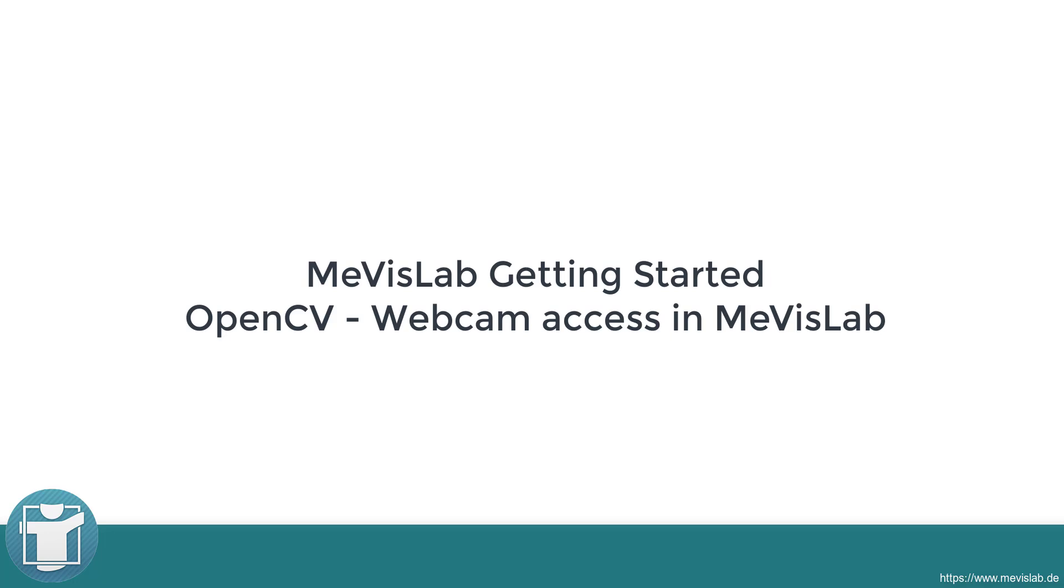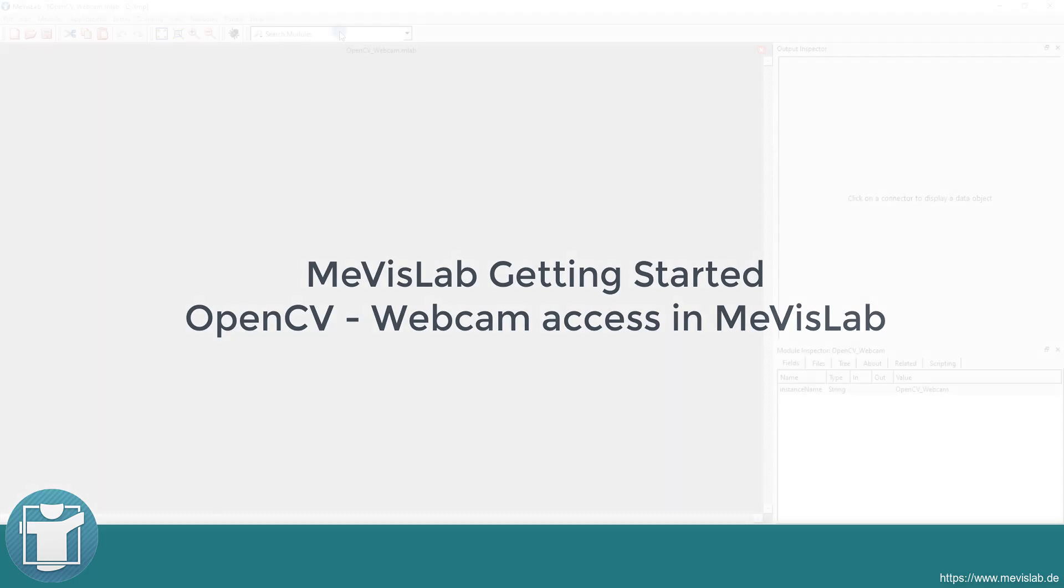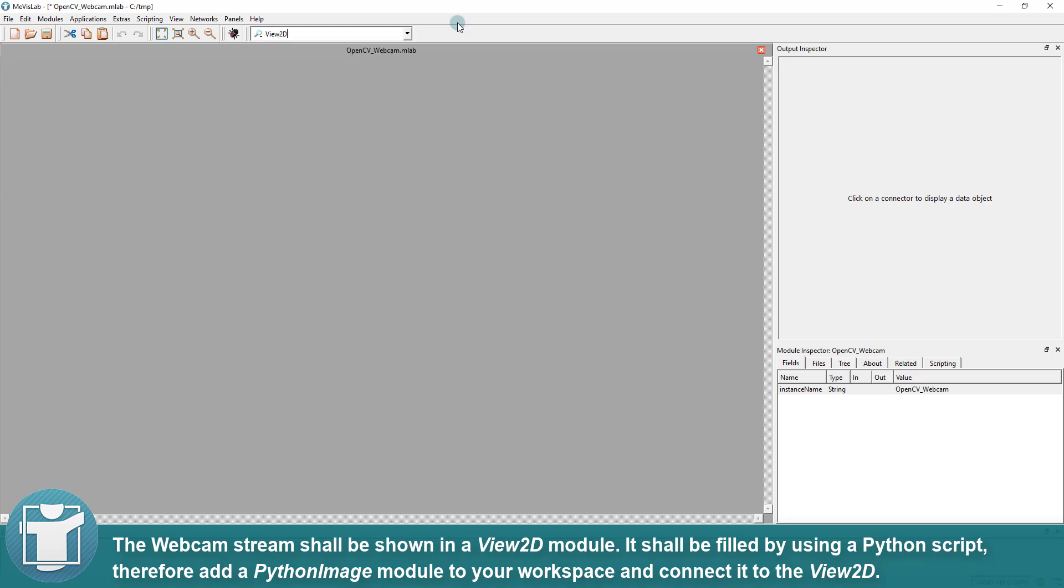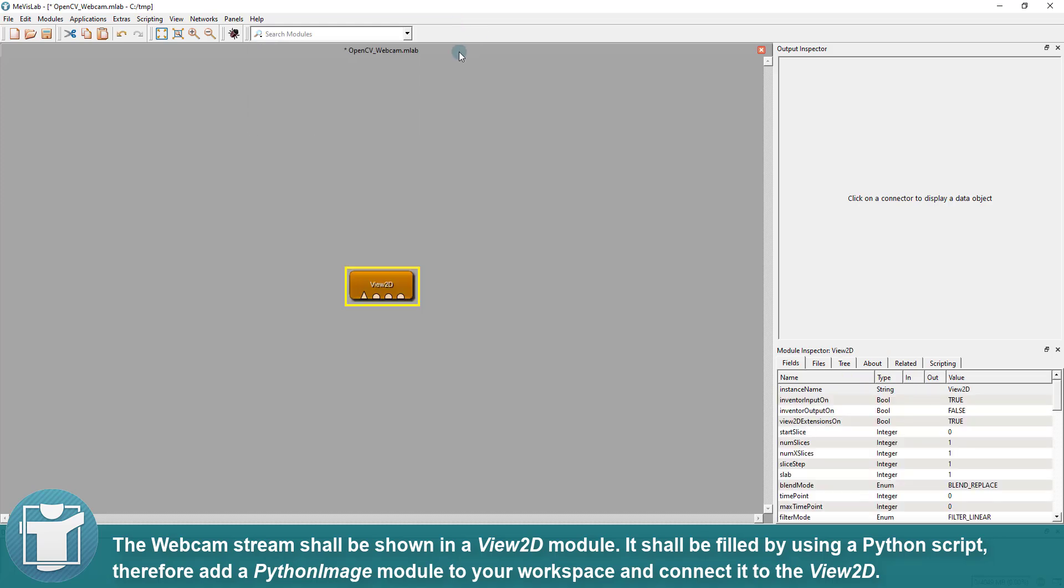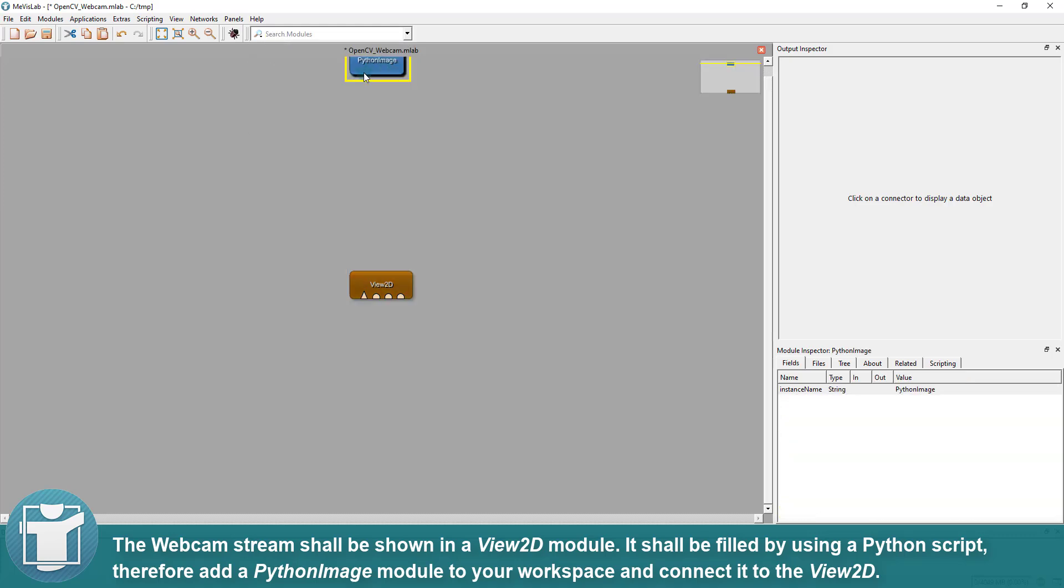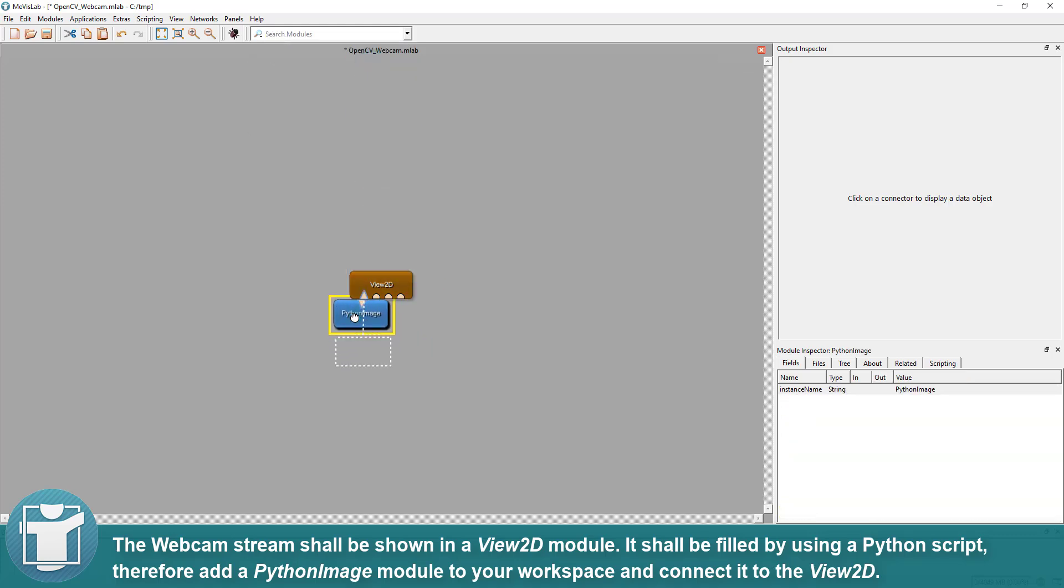In this video, we want to show you how to use the integrated library OpenCV to access the webcam directly in MevisLab. The webcam stream shall be shown in a View2D module. It shall be filled by using a Python script, therefore add a PythonImage module to your workspace and connect it to the View2D.